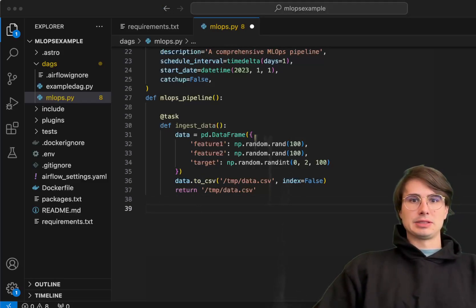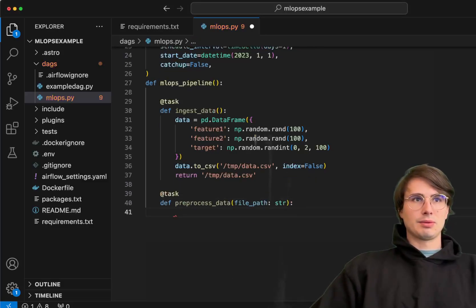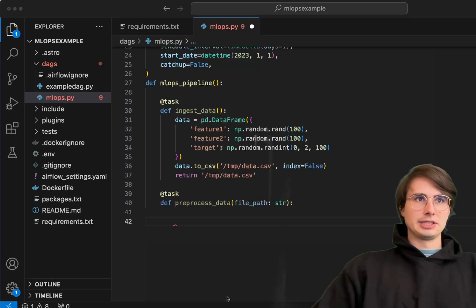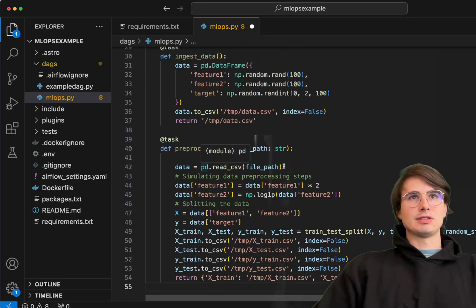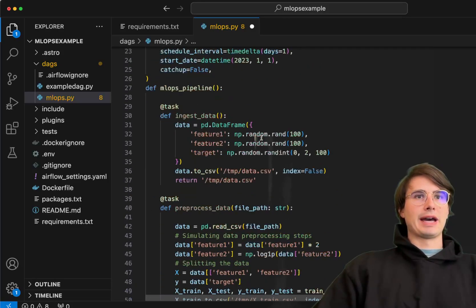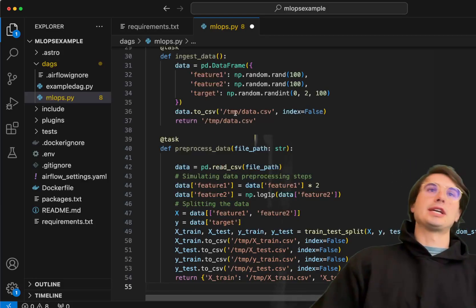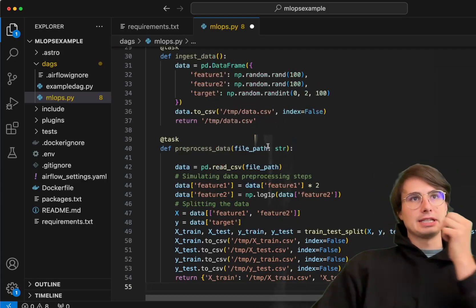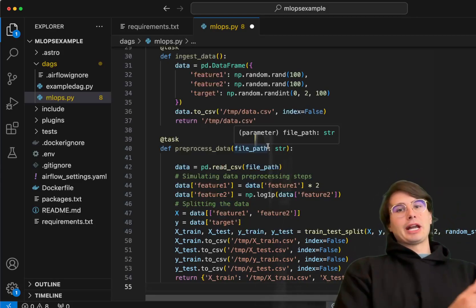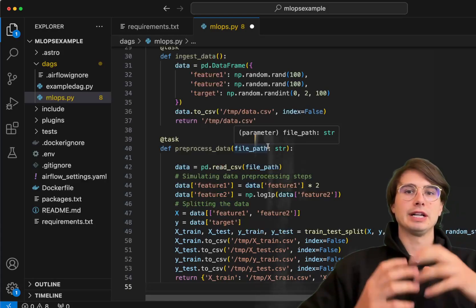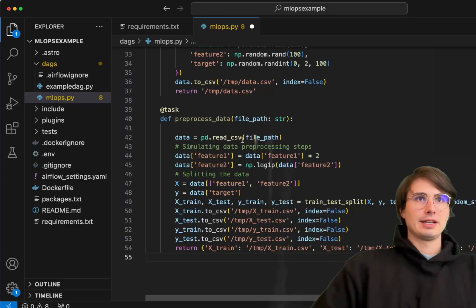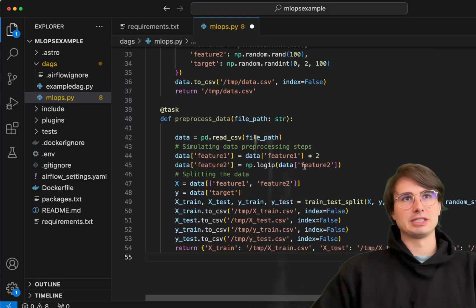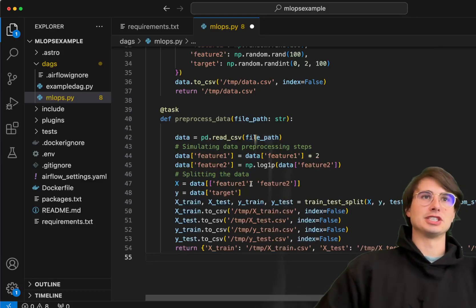After you've ingested the data, we'll then preprocess it. To do that we'll create a new task, preprocess data. What we'll do is we'll read in the data and then preprocess it. Here we have our data which we're just reading that CSV from that file path, which is coming in from the previous ingest data task. If you're saving or dynamically creating many different dataframes, you could actually have them all ingested dynamically. I kind of want to show you this is what you would actually do in production and make sure you have legitimate linkings between these tasks. Here you have data, read that CSV, then you're simulating those data preprocessing steps. We're just multiplying feature 1 by 2 and then just doing a log on feature 2.